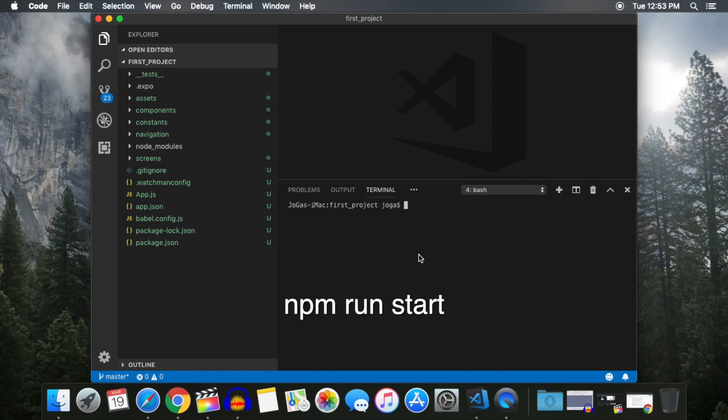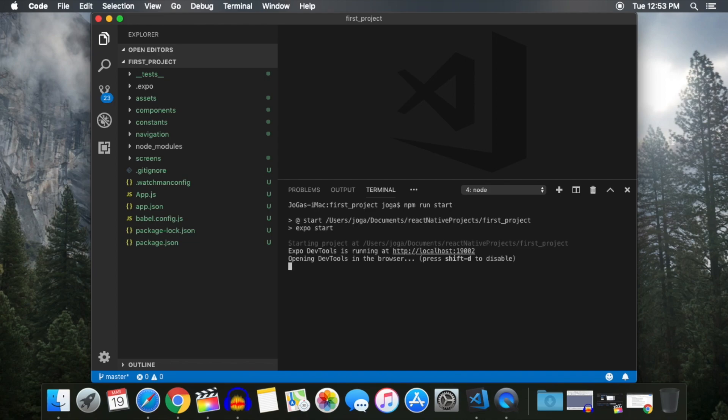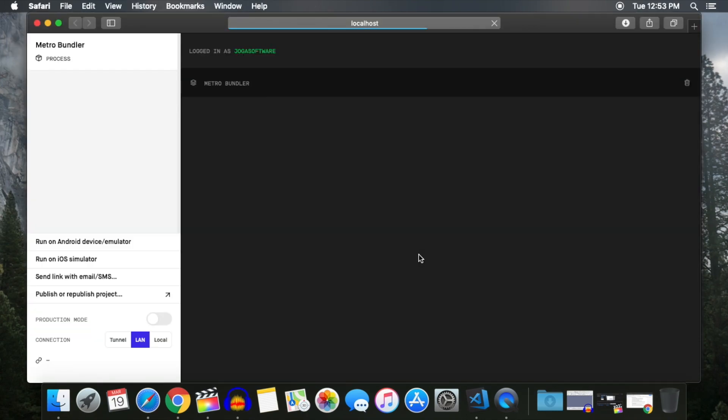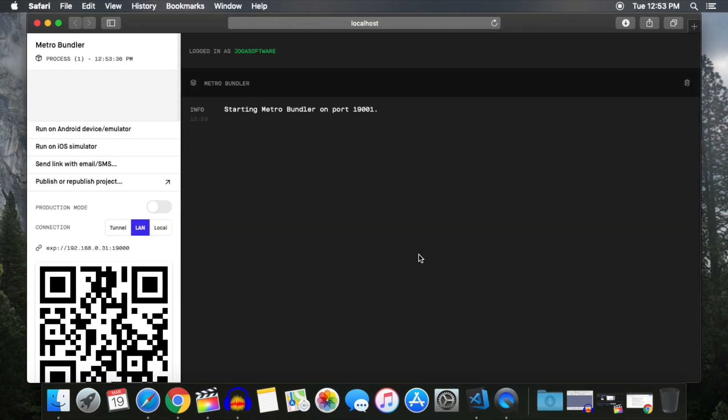Now type in NPM Run Start and click Enter. A web page will open up indicating that your app is now running. The final thing we need to do is download the Expo app onto our phone, sign in, and launch the app.